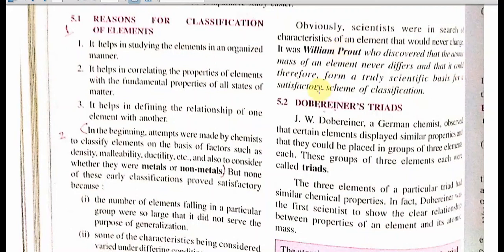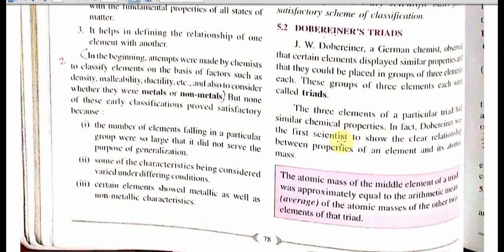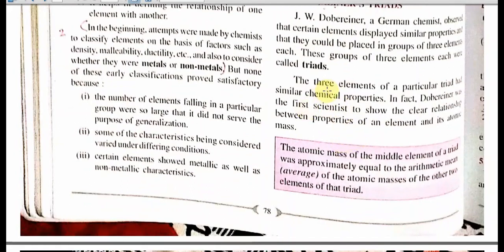The first attempt was made by a German scientist named J.W. Dobereiner. He placed three elements in a group — a group of three elements called triads. These elements showed similar chemical properties. Dobereiner was the first scientist to show a clear relationship between properties. Check this: the atomic mass of the middle element of the triad was approximately equal to the arithmetic mean — that is, the average — of the atomic masses of the two outer elements of the triad.